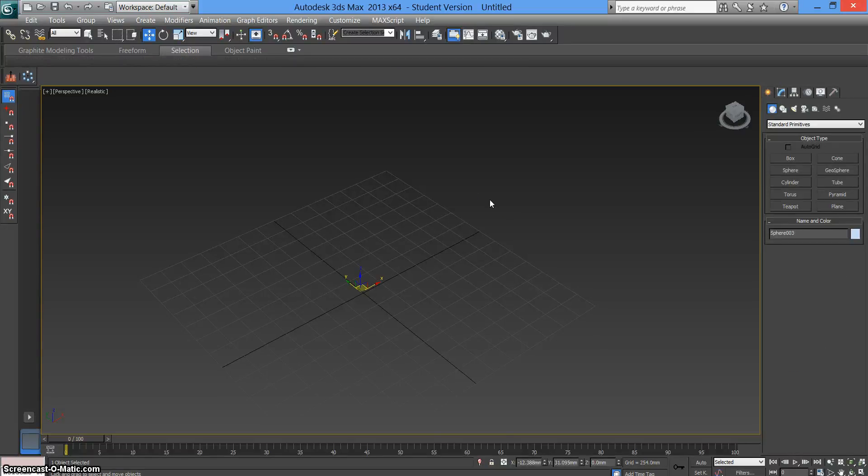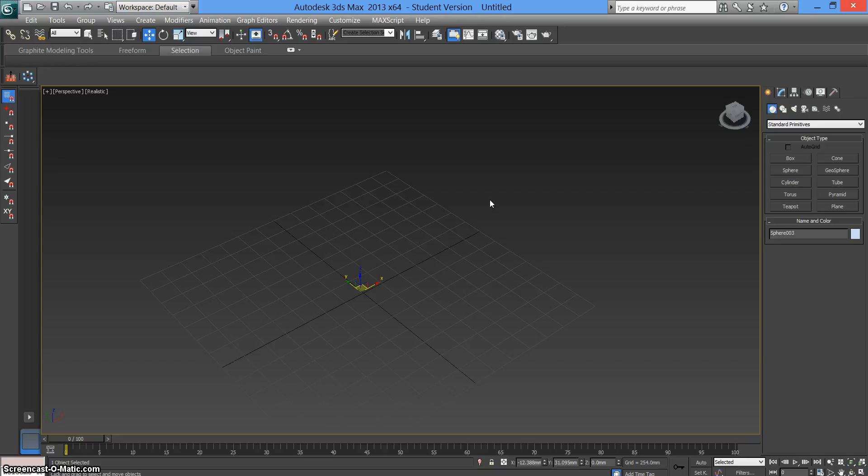How's it going everyone? Today we're doing a quick video on editing shapes in 3ds Max 2013. We're going to look straight into it.